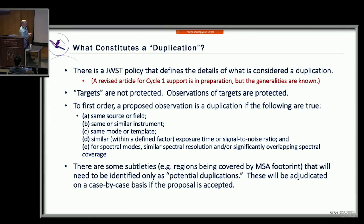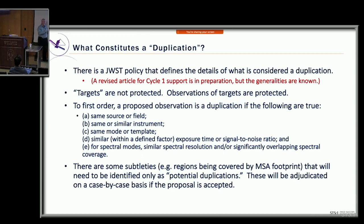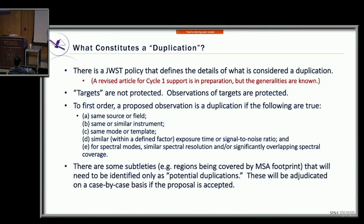There are some complications — for example, with the MSA footprint you don't know exactly which targets will end up in shutters. In that case you identify a potential duplication: you're looking at the same field, you don't know if you're looking at the same targets, but if the science is different enough, the observation could still be doable. If there are actual target conflicts when we actually schedule things, we may have to limit access to some previously-accessed targets. Most people don't have to deal with that subtlety.